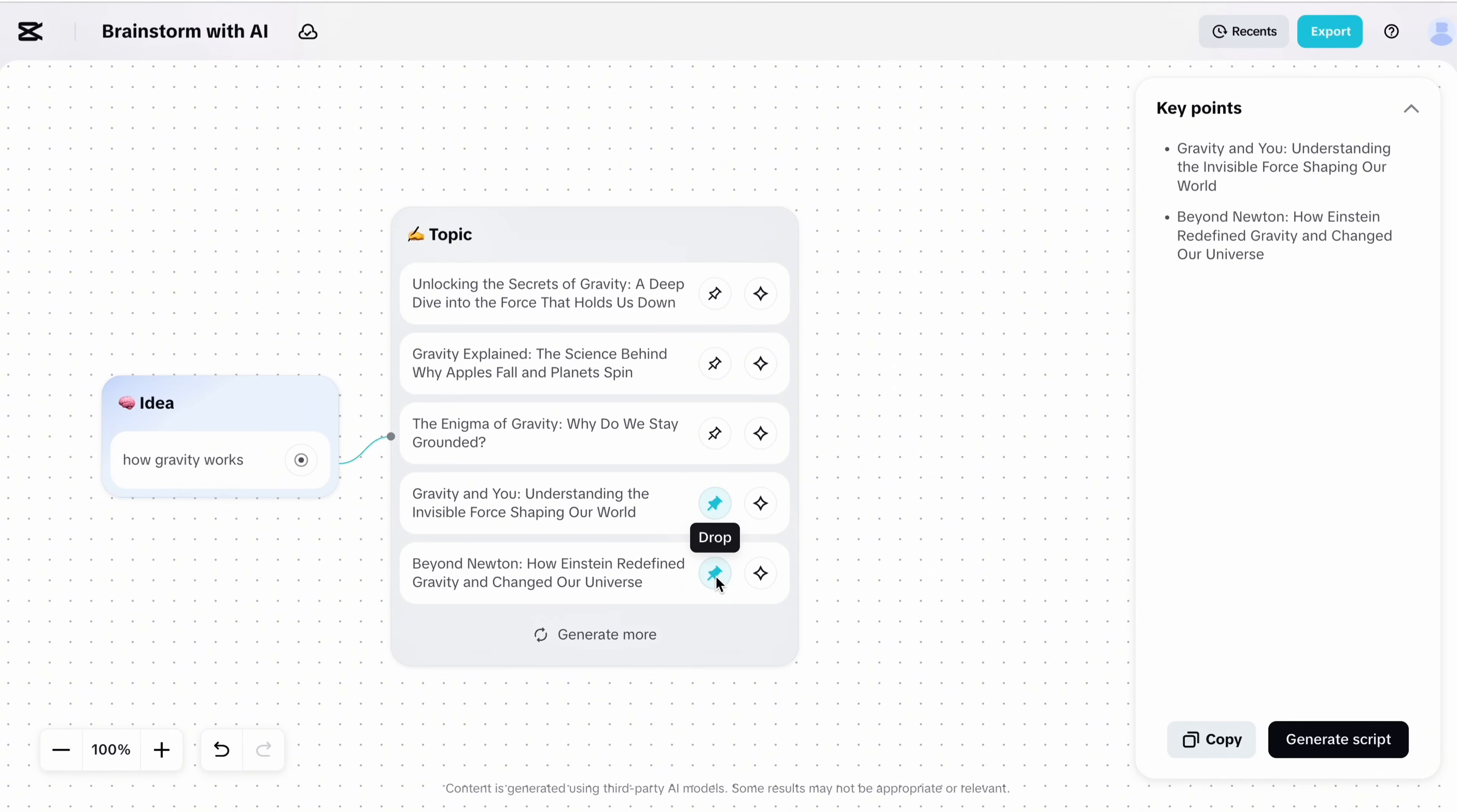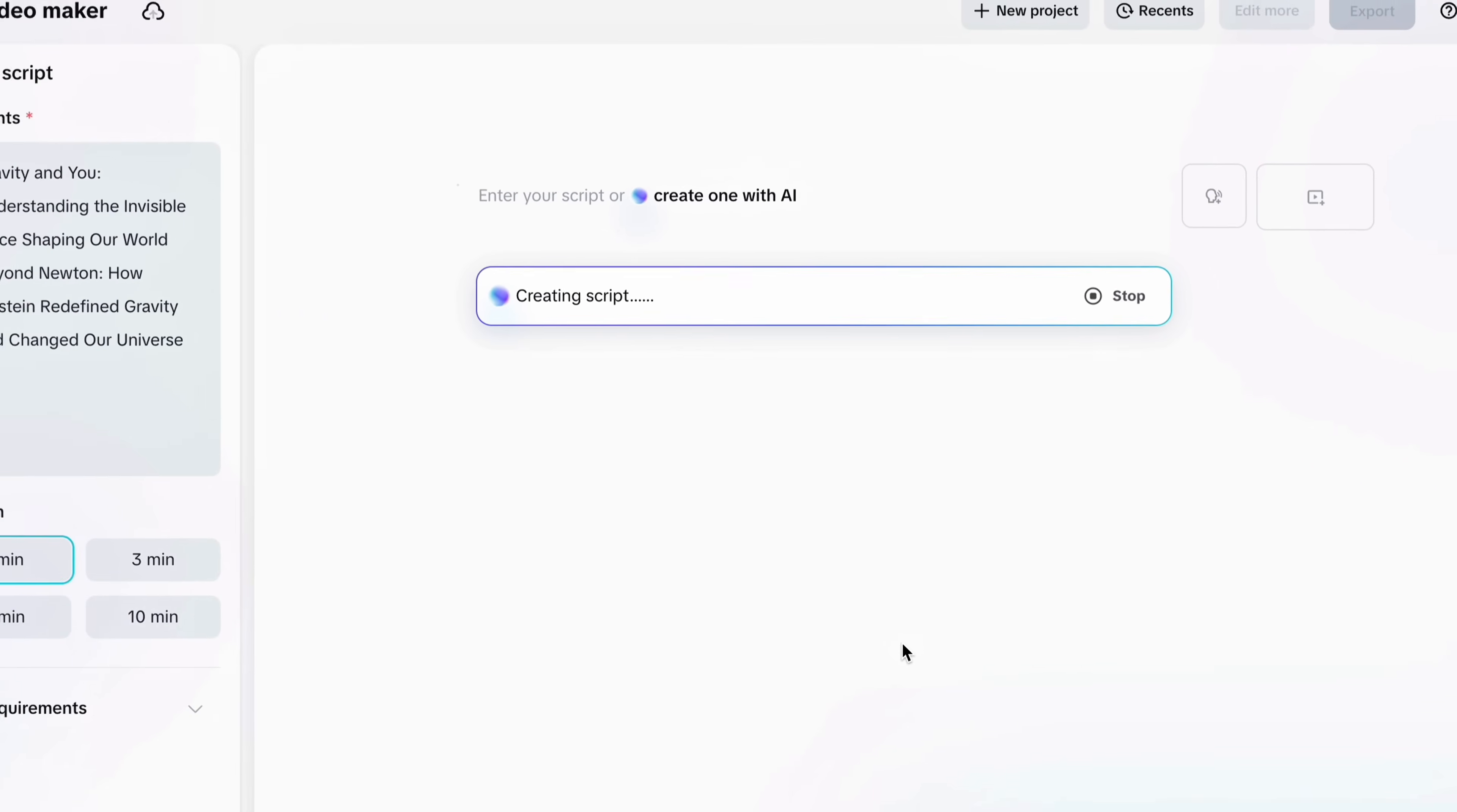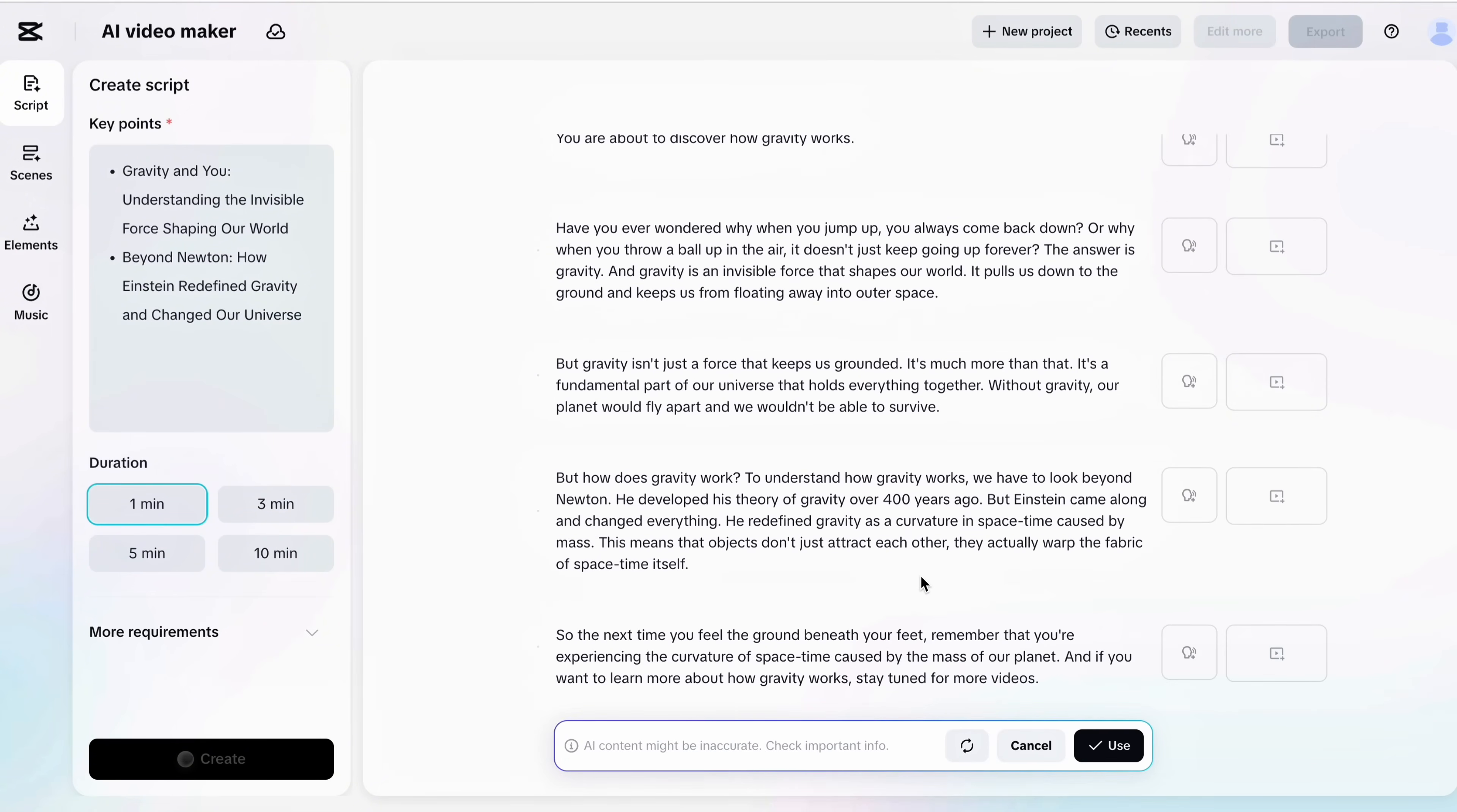After selecting the key points, tap generate script button and then choose your preferred video duration and wait for a few moments. CapCut is generating the script. Now go to the left panel and select the video duration.